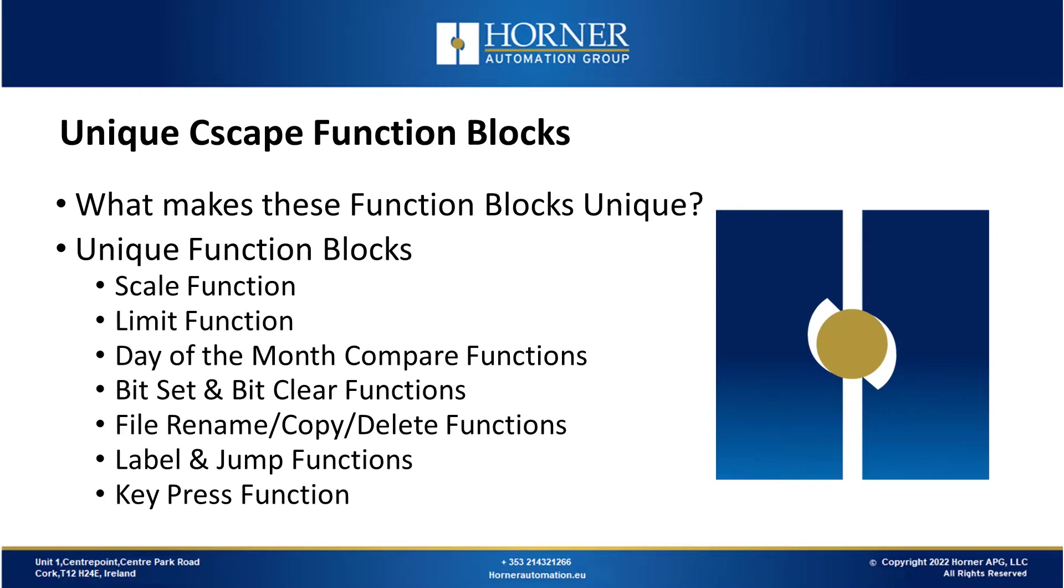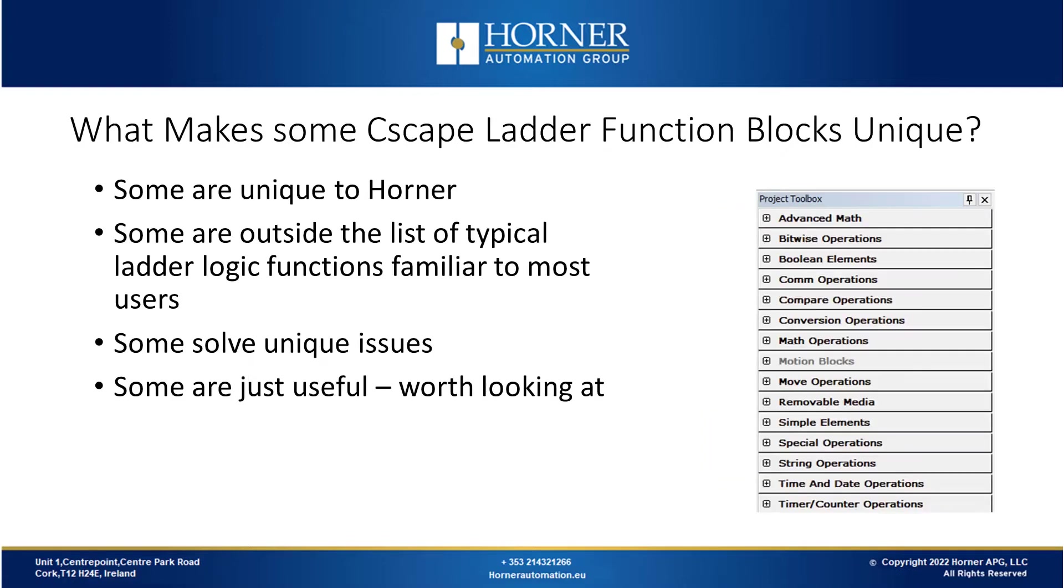Let's have a look at today's agenda. Today we're talking about unique Seascape function blocks. First, we'll look at what makes these function blocks unique. Then we'll go through all of these blocks you see here, which are scale, limit, day of the month compare, bit set, bit clear, a number of file functions for removable media, label functions, jump functions, and finally the keypress function.